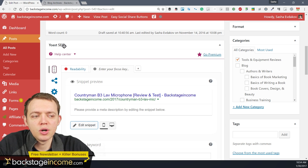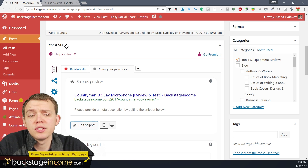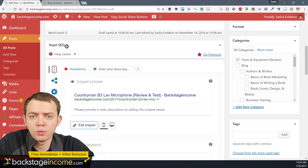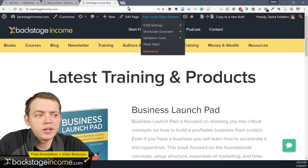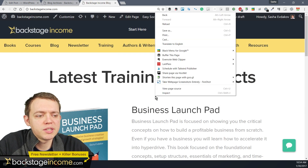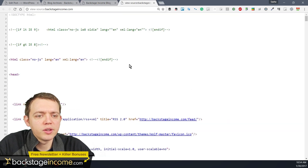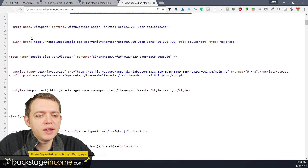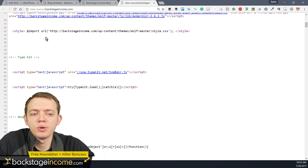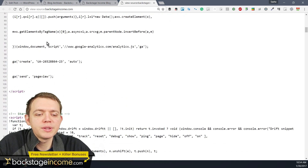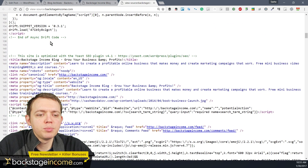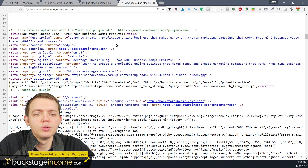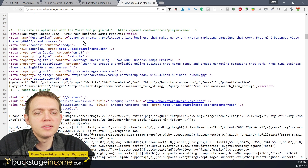This Yoast SEO plugin — if you search for it — puts the metadata right into your website. If I go to my website, right-click, and choose 'View Page Source,' it's going to populate the metadata there. Back in the day you could do this manually, and you still can, but these plugins allow you to input those metadata snippets directly into the site without touching the code yourself.